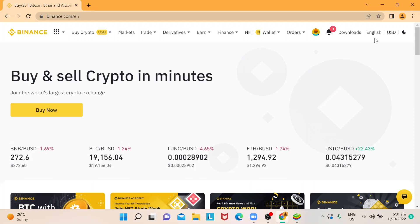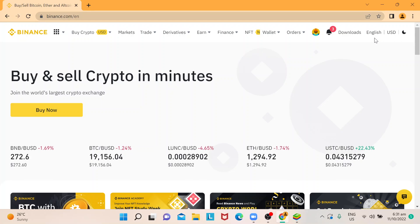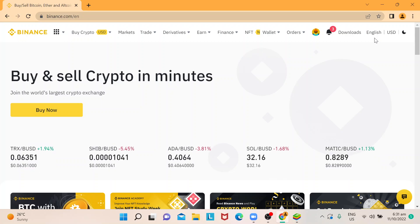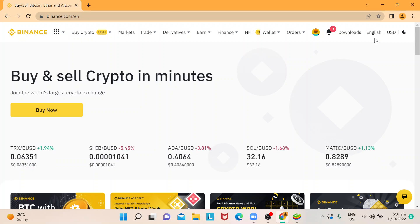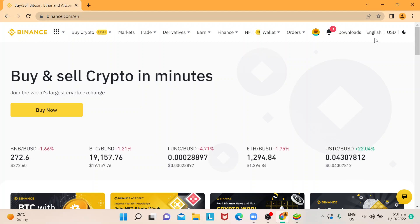Welcome back to our channel. In this episode, we are going to show you how to transfer your USDT from Binance to TrustWallet. Let's start.